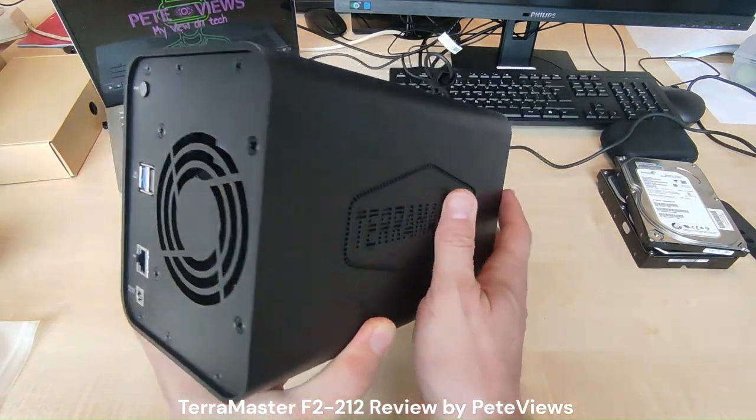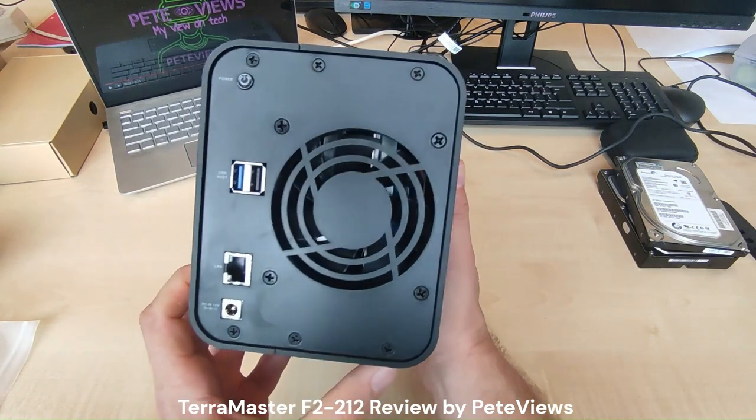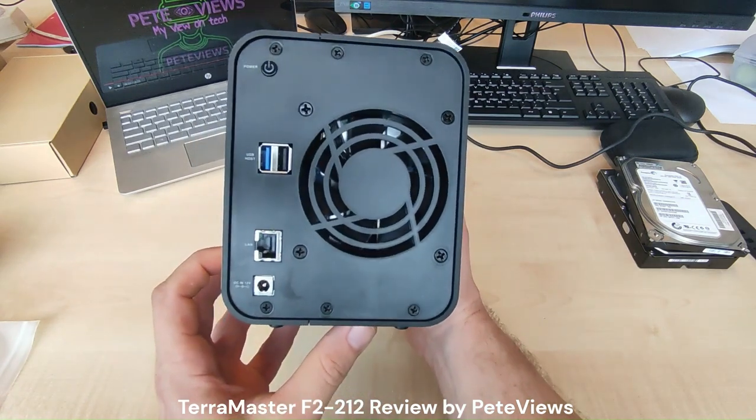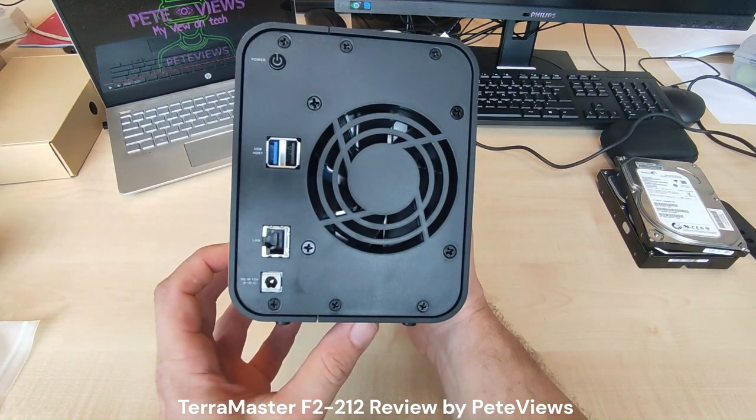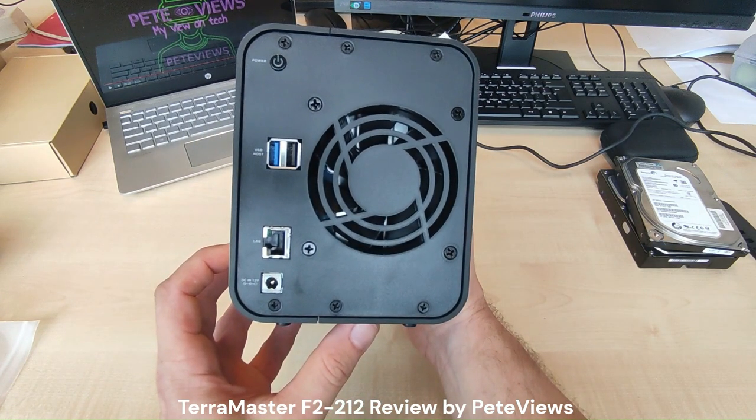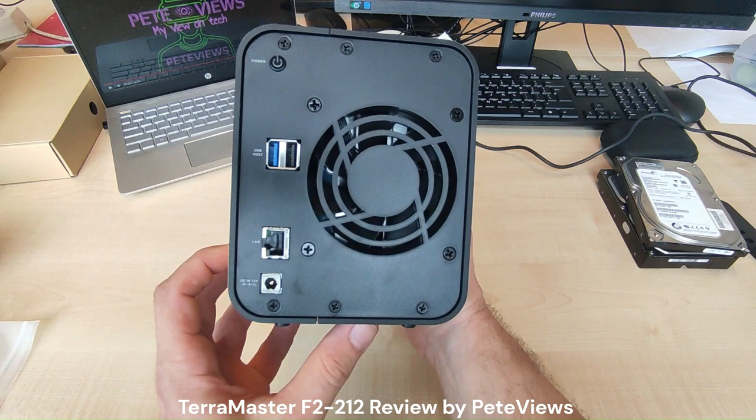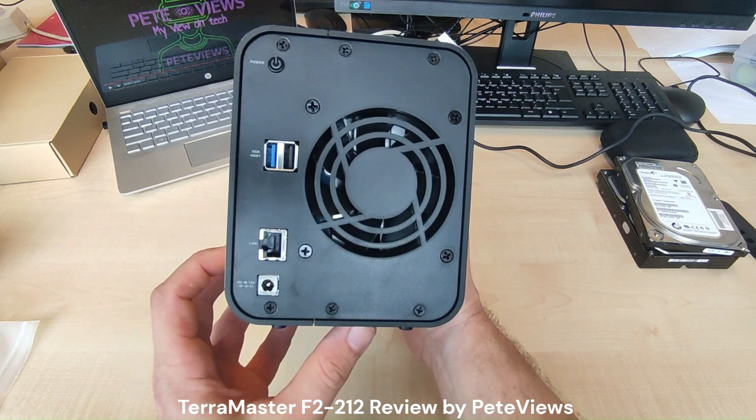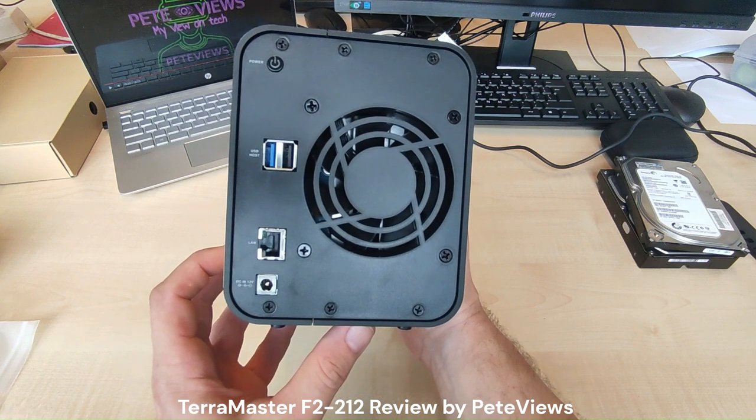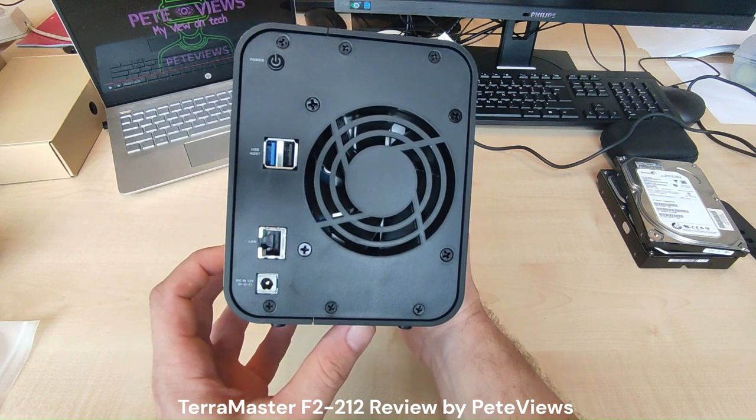At the back we'll find two USB ports, the Gigabit Ethernet port, the DC connector for the power adapter, and at the top left we find the power button.